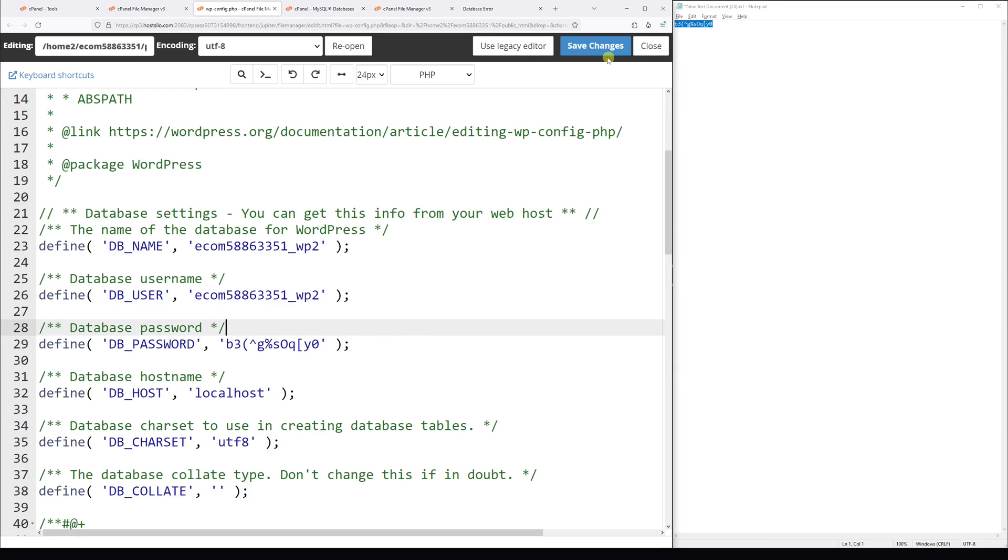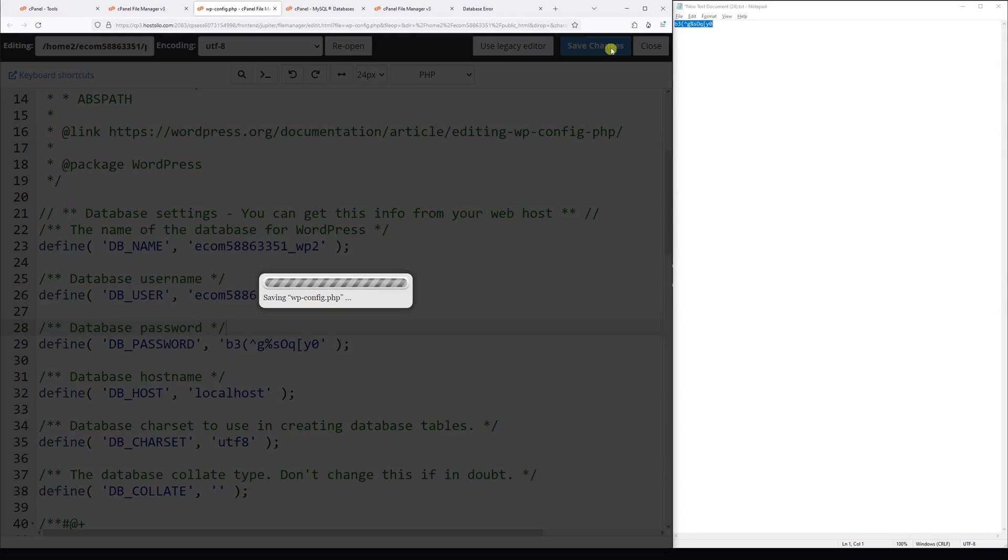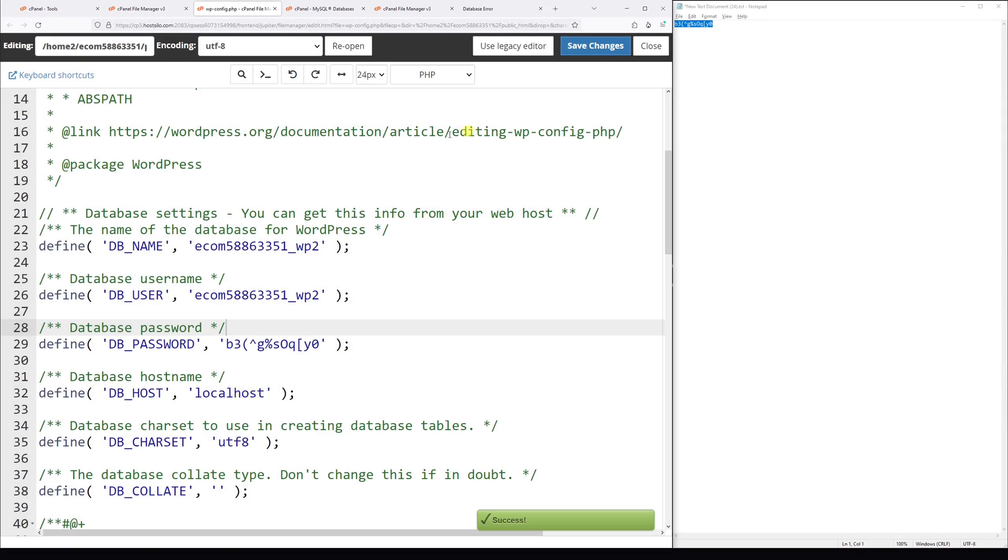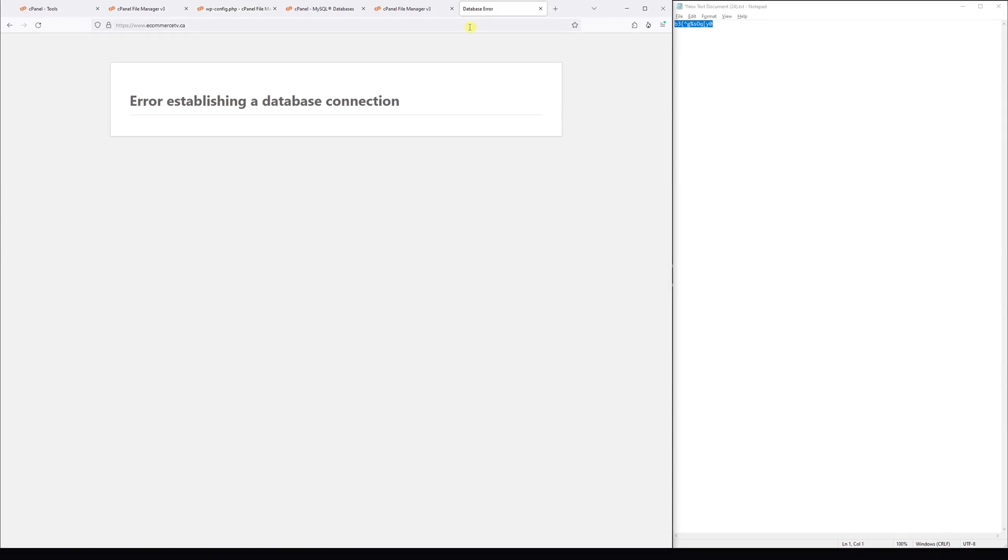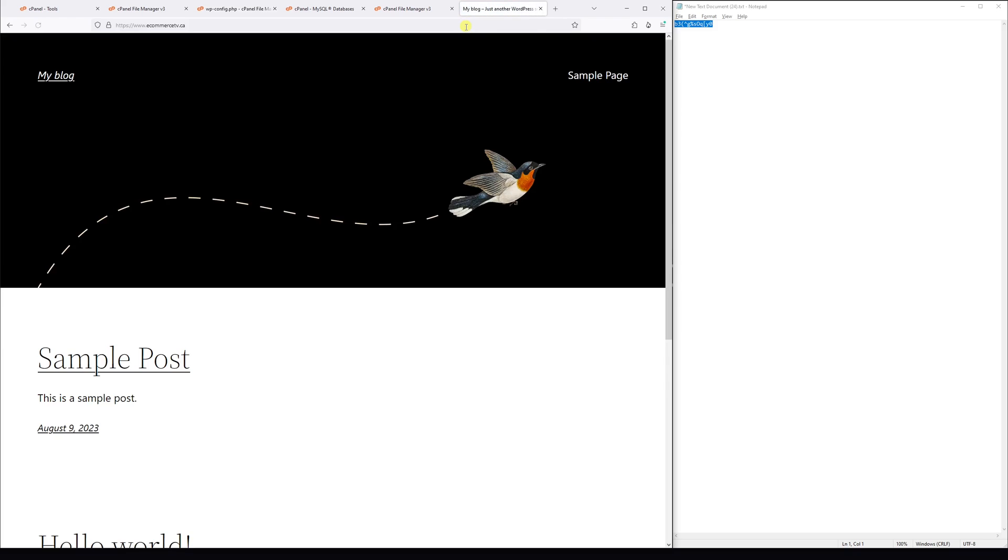And then press save changes. Now let's go back to the site and refresh it, and it loads just fine. So this is how you replace the WordPress database password.